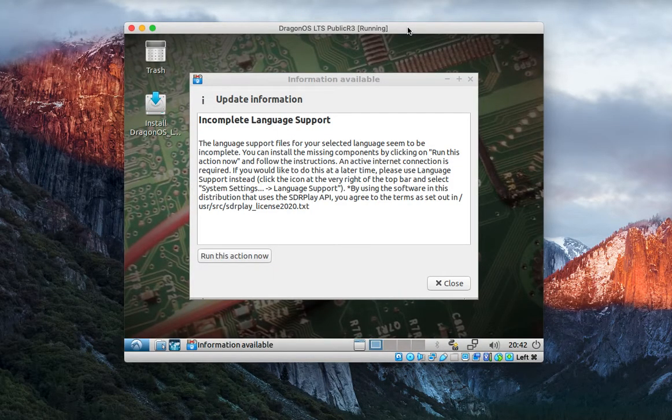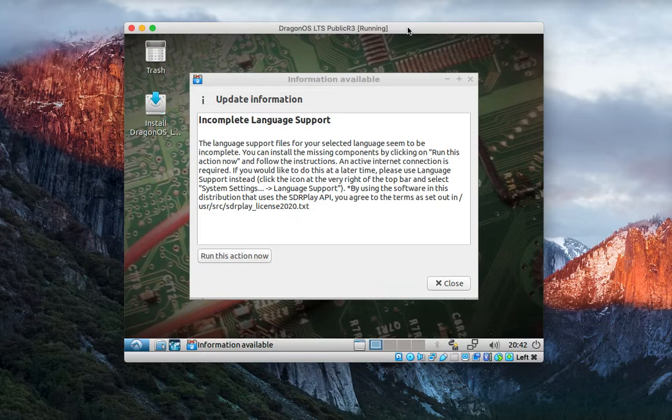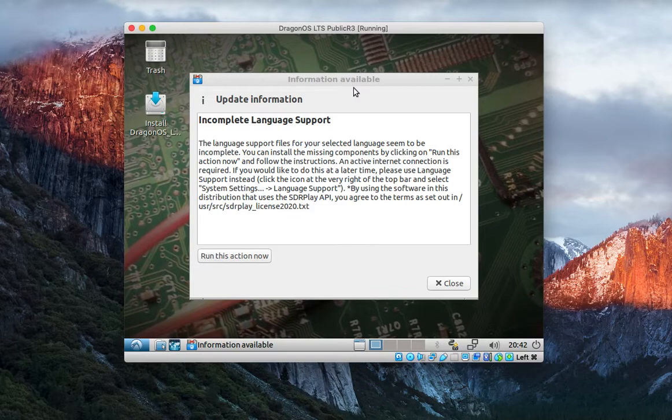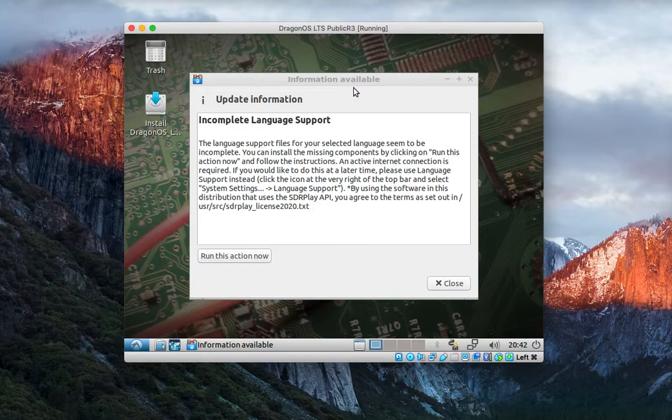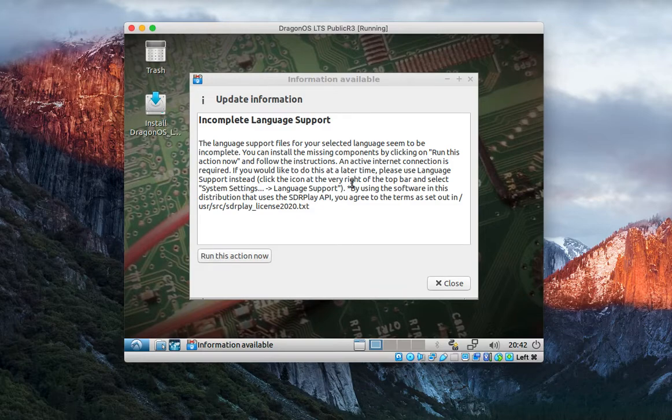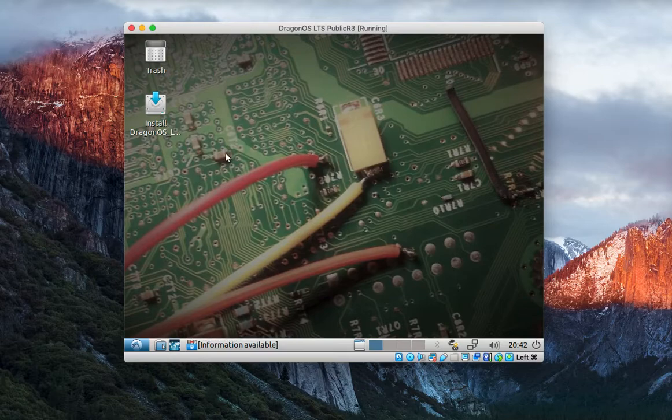We've got it booted up in legacy mode. The incomplete language support pops up. You can get rid of that by connecting to the internet and downloading the language support, basically just run this action. Or you can close it out. It'll probably pop up from time to time when you reboot. That also gave me a means to put our little notification about the SDR Play API and terms of agreement in there.